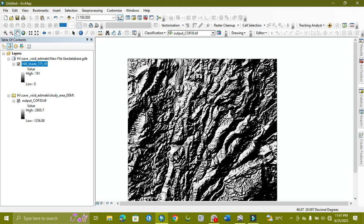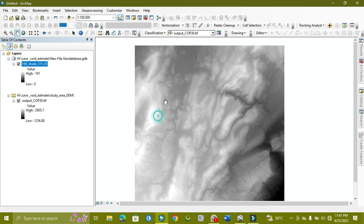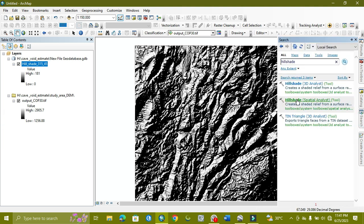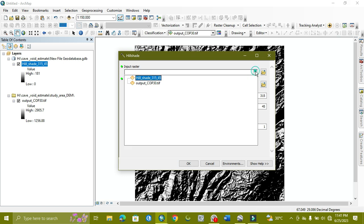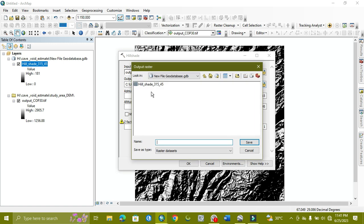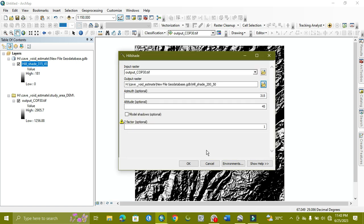As you can see, we get this kind of result. Now we apply another two hillshades with different values, and then we will draw some straight vertical lines to show the lineament areas. We apply with an azimuth of 200 and an altitude of 50.